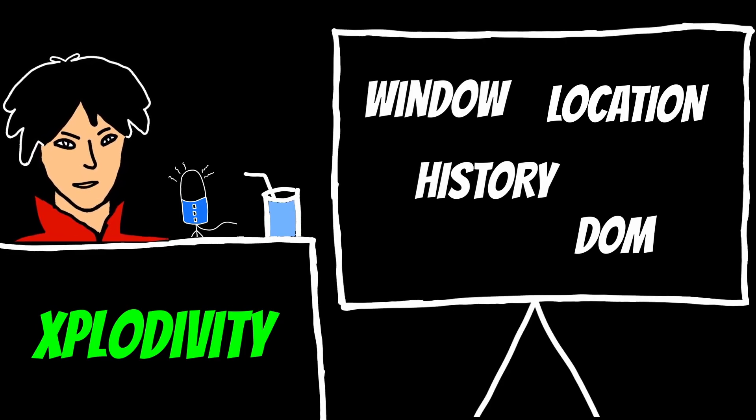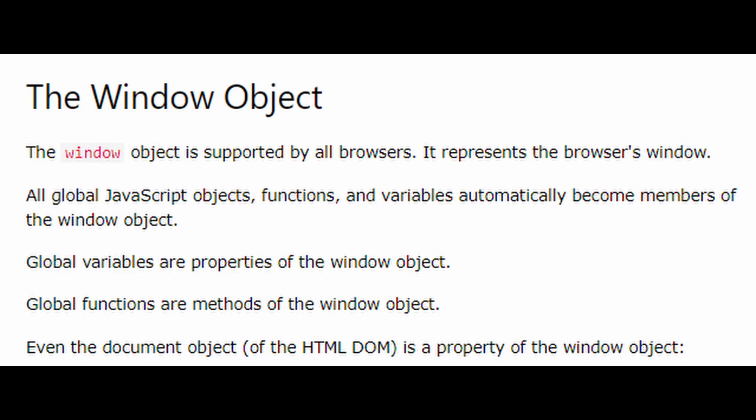Let's start with the window object. The window object represents the browser window itself and contains a lot of useful properties and methods.